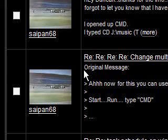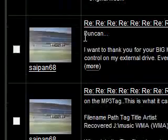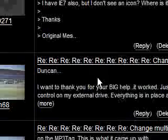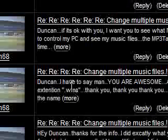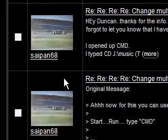Hi guys, I've just been sorting out a problem that Saipan68 has had. Basically, he's had a bunch of files that he's recovered, which are all music files.